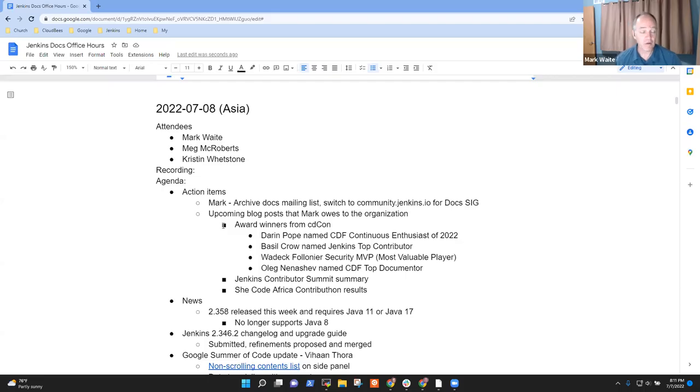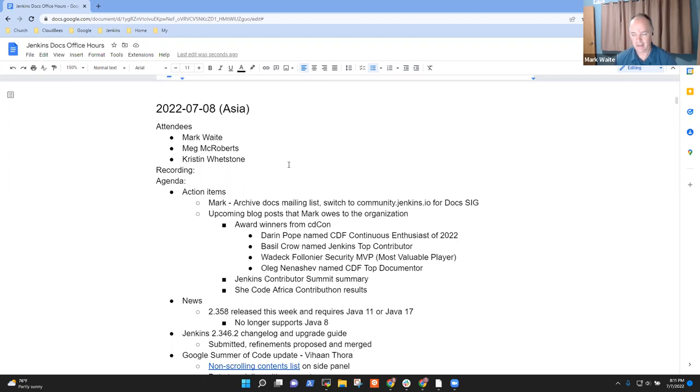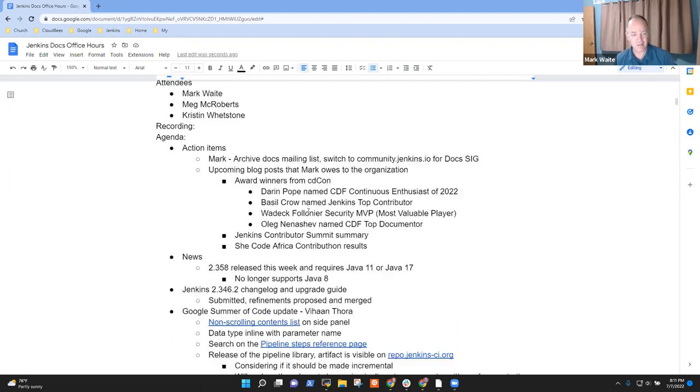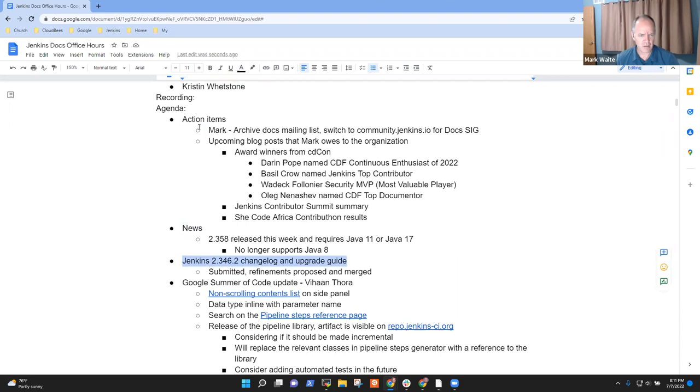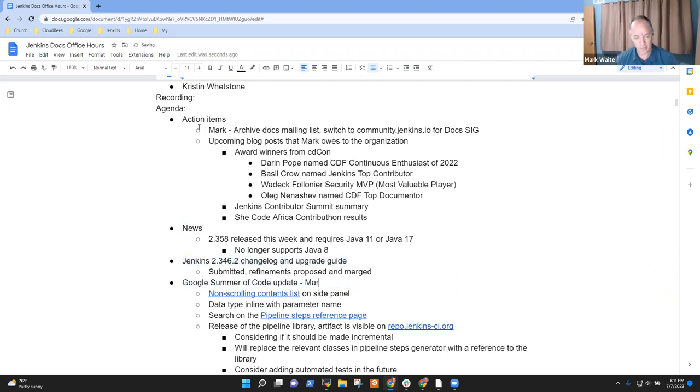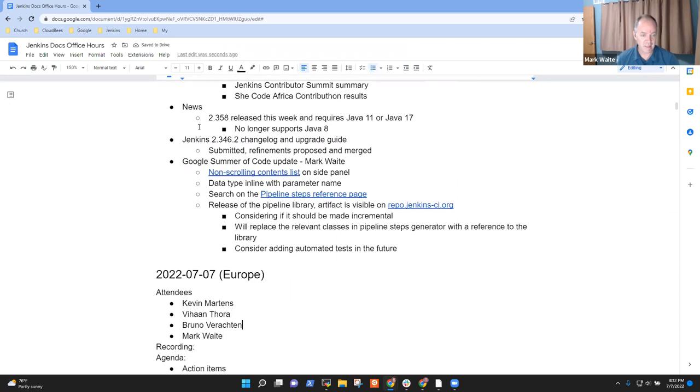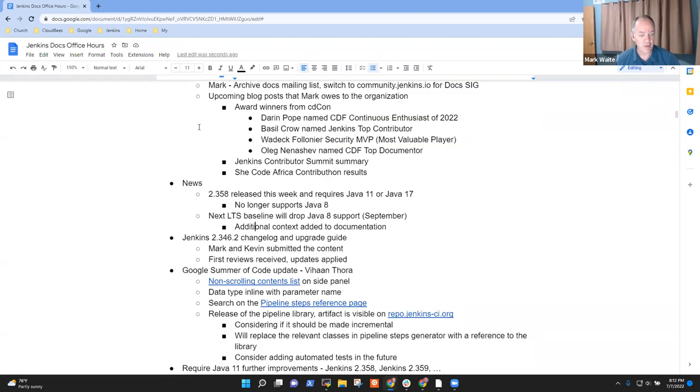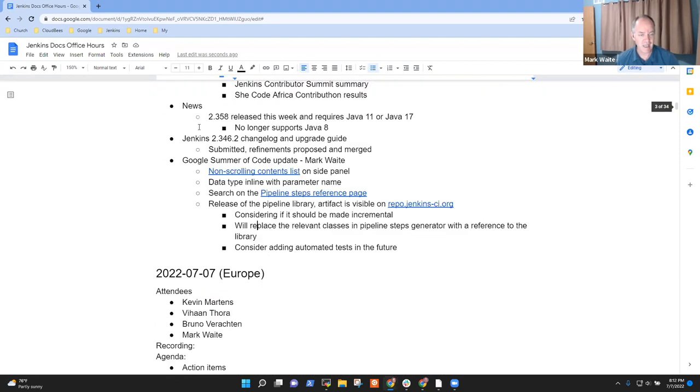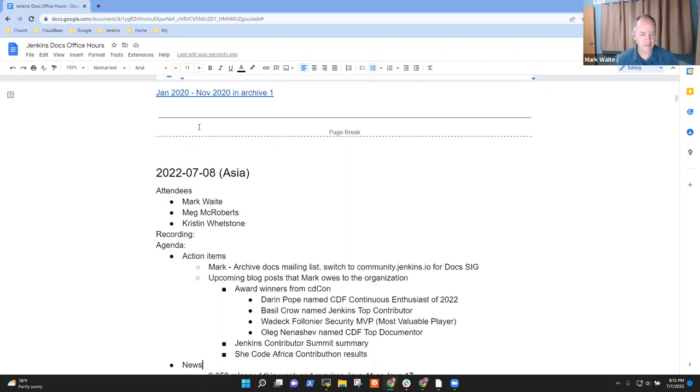Welcome to Jenkins Documentation Office Hours Asia edition. It's the 8th of July in Asia, so let's get started. Topics include action items, news, changelog, Google Summer of Code update - I'll act as voice based on what Vihan shared recently. Any other topics you'd like to add before we get started?